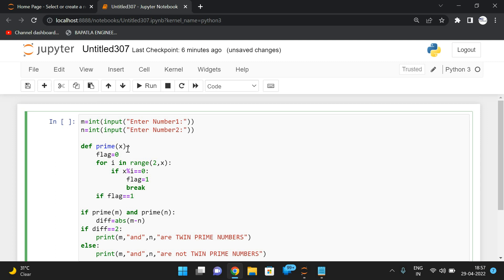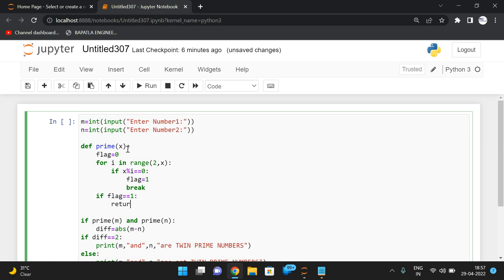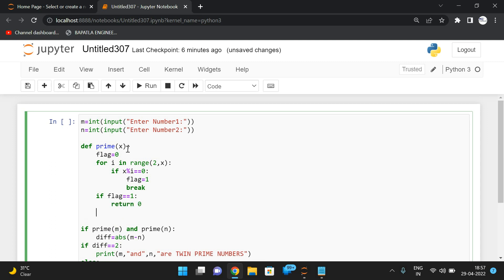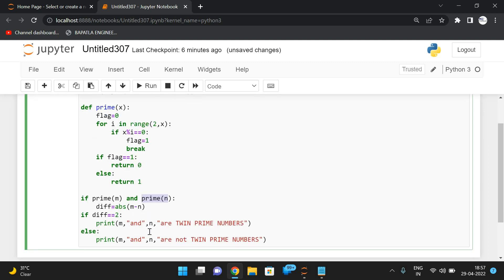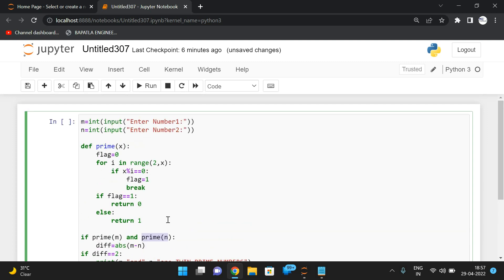If flag equals one, simply return zero. If flag is one, it means there is a factor. If flag is zero, simply return one. So if both prime(m) and prime(n) return one, both are true, and only then the difference will be calculated. Hope you understood this — I will execute it now and let us check.